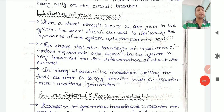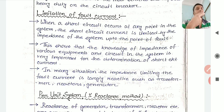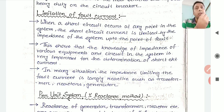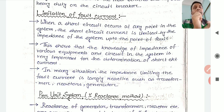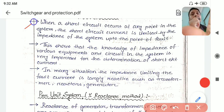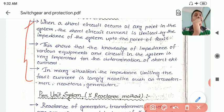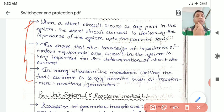Welcome back to a new lecture. In this lecture, I am planning to go through the topic of fault current limiters - how you can limit the fault current level.